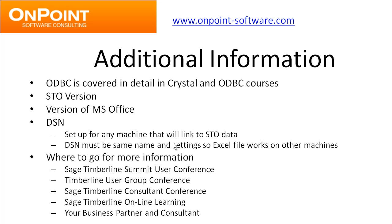Don't forget, please, that Sage Timberline has many, many online learning opportunities. Go to the website or contact your partner to find out what is out there and how it might benefit you. And again, you've got your business partner and consultant to help you out as well.